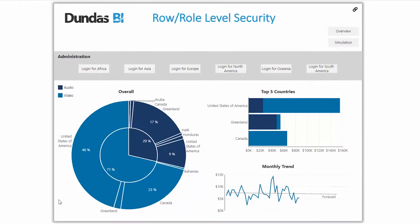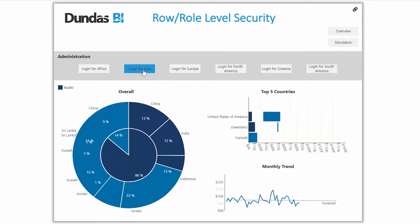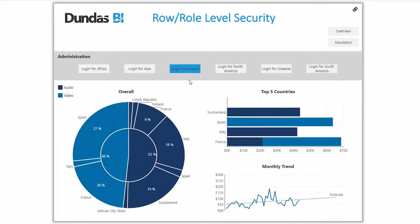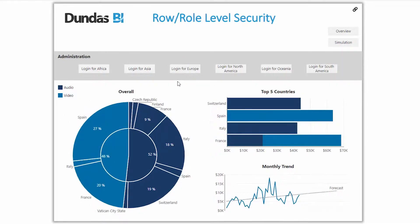So what is row-level or user-based security? I've got a nice little dashboard simulation to help explain it. It's a simple three-chart dashboard, and as I log in as different people coming from different continents, you can see that we're showing different data. It's the same dashboard but it's automatically being filtered based on the user that logs in.